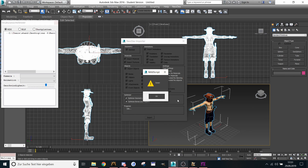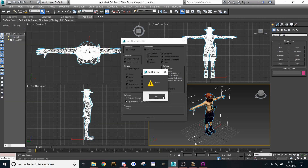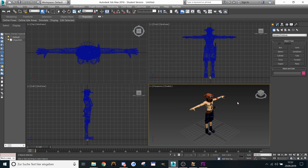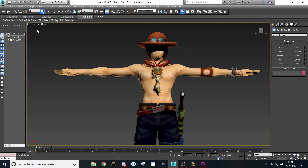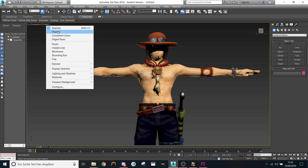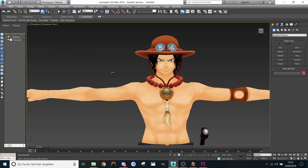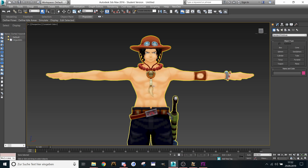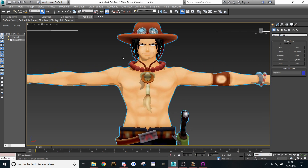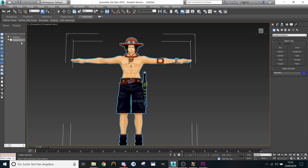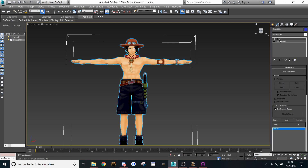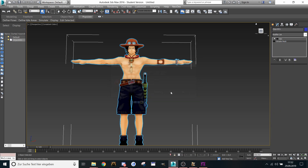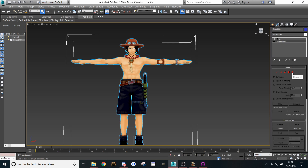Now the model is imported, so let's close this here. First of all we need to maximize the viewport and change the graphic from realistic to consistent colors. Now it looks like Warcraft 3. We select the mesh by left-clicking on the mesh or the object itself and go to the modify panel to editable mesh, and click on element.